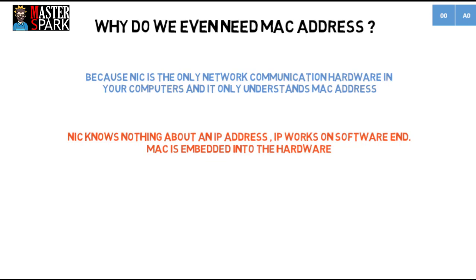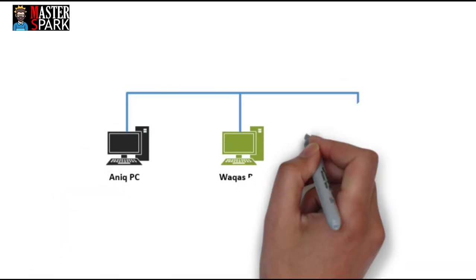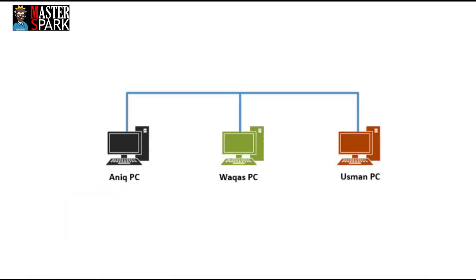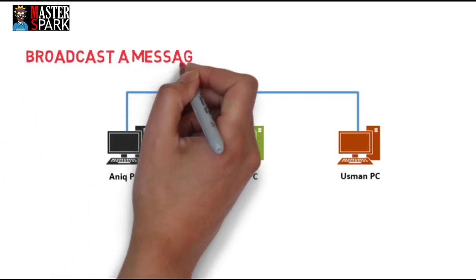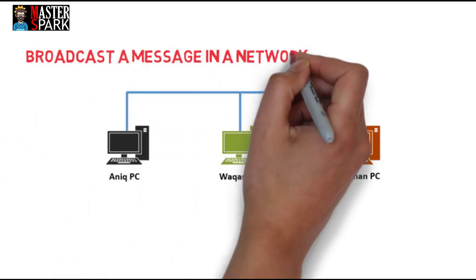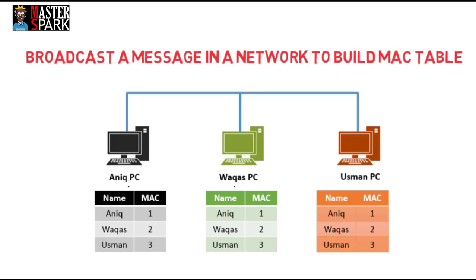In the early time when networks were created so that computers could communicate with each other, each computer was assigned a unique ID called MAC address. When some computers were connected in a network, each computer broadcasts a message to each computer in the network and says, 'Hey, I am going to build a MAC table with IPs of all the computers in this network to ease my further communication,' and hence each system had all the MAC addresses of devices in the network.